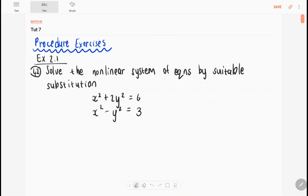Welcome to the video for tutorial 7. We are looking at exercises similar to the procedure exercises, firstly looking at section 2.1, number 42. It says solve the non-linear system of equations by suitable substitution.